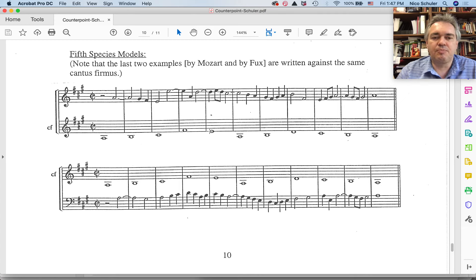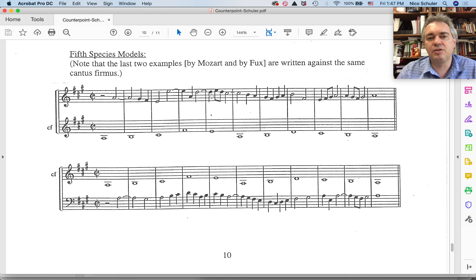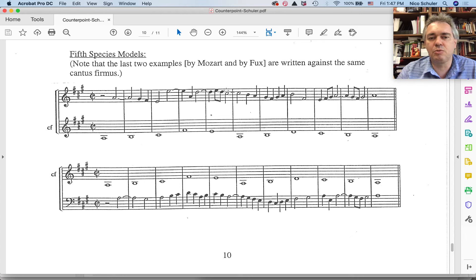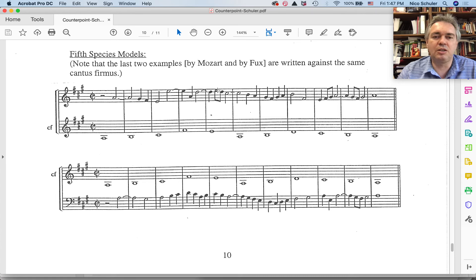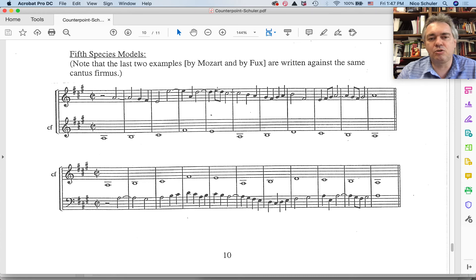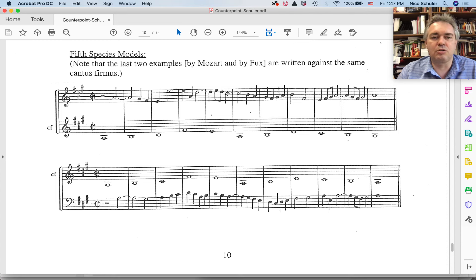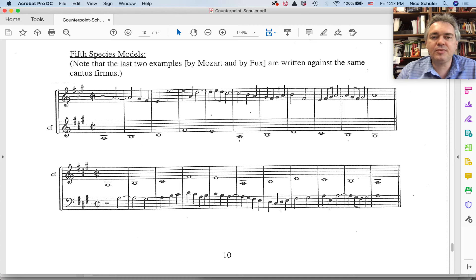We have another seventh here. And the seventh is being resolved down by step to the third beat of the measure again. But on the second beat, there is this neighbor note inserted coming back to the D and then going to the C sharp.